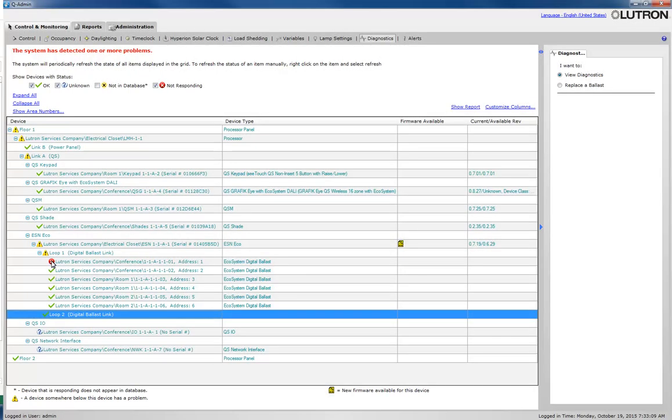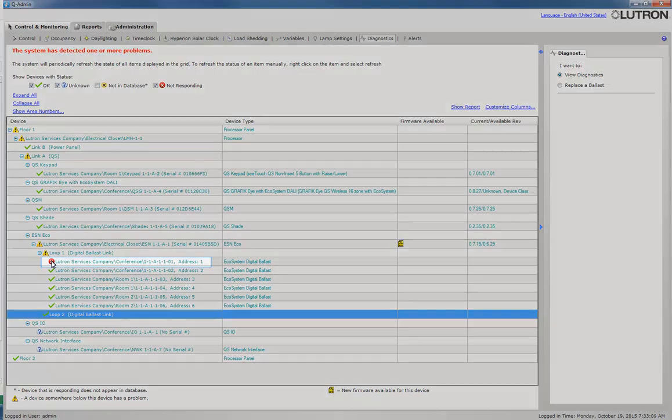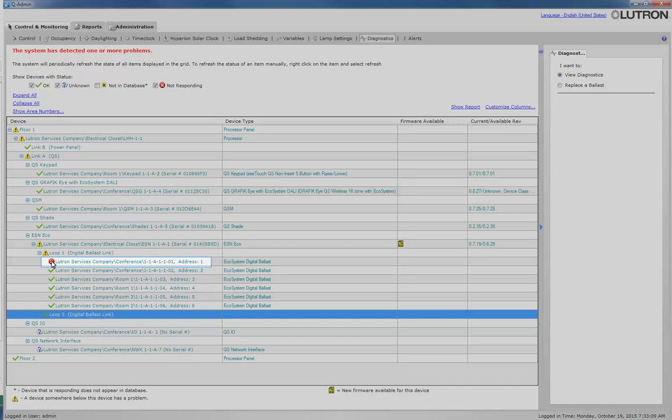If a device in the system goes missing or stops responding, it will be displayed with a red circle X next to it, just like you see here.